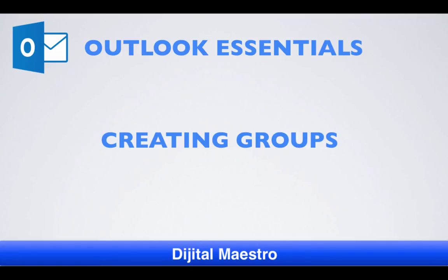In this lesson, we're going to learn how to create groups. Groups are very useful because you can combine several contacts into one group so that you can more easily email several people at once instead of having to type in each one of their names for every message you send out.